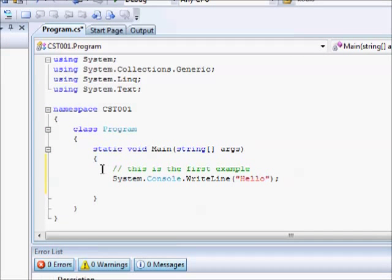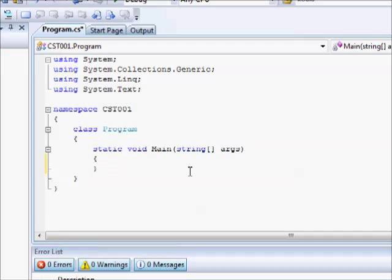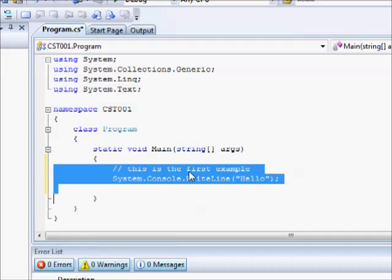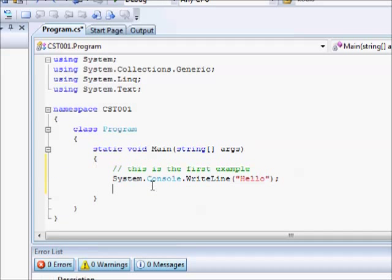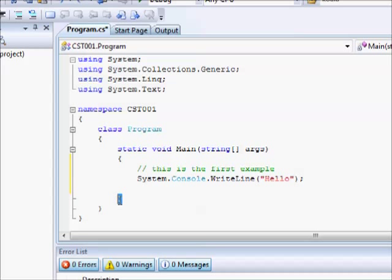Now, usually what you get is this, but I just added these two lines. Basically in C-Sharp, when you open your program, your program should be written between this bracket and this bracket.